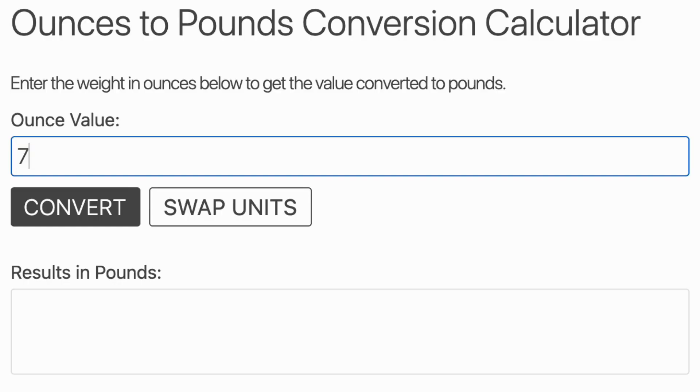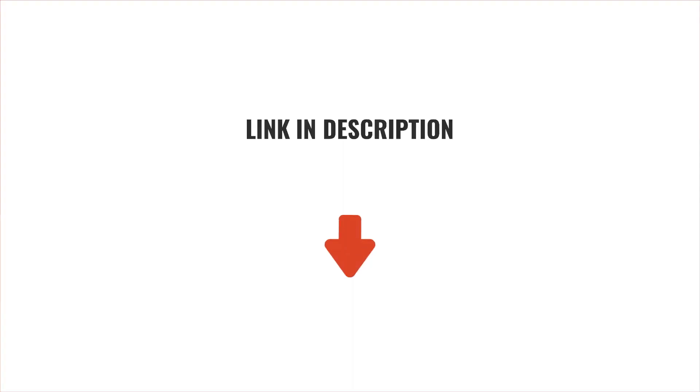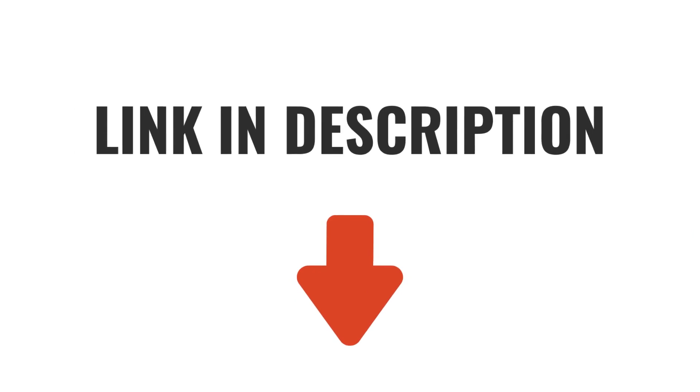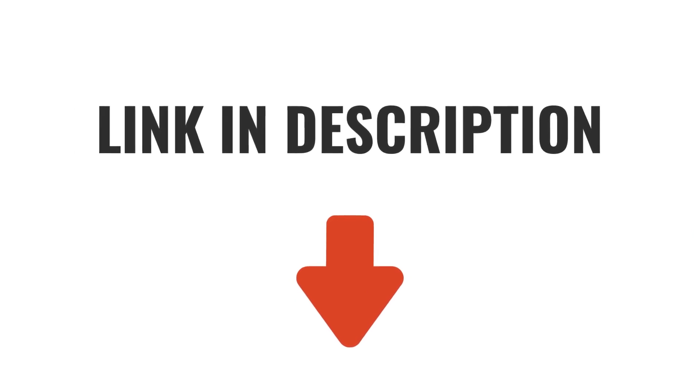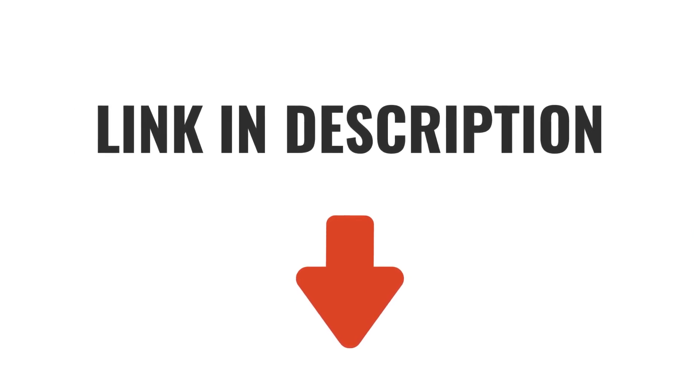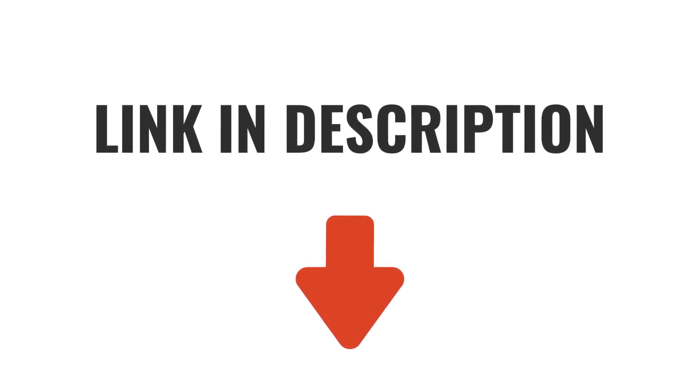And of course, you can always use our pounds to ounces conversion calculator to convert pounds to ounces or vice versa. I'll add a link to that along with some other useful resources in the description below. Feel free to check it out if you're interested.